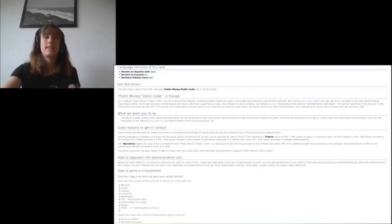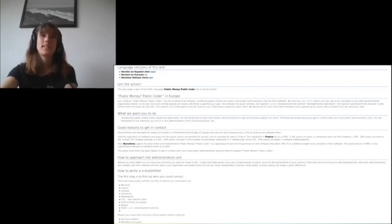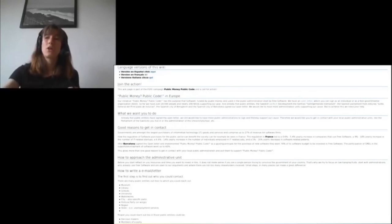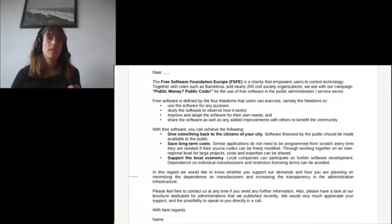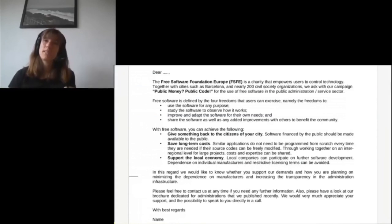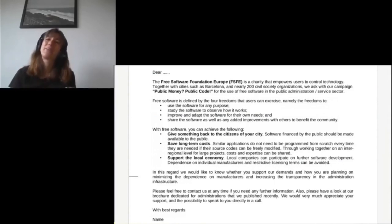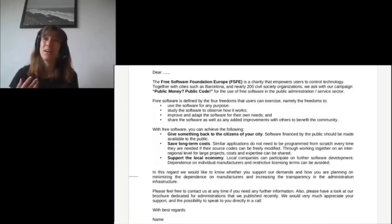To contact your local decision maker you could reach out to them via email, making a phone call, or having a face-to-face meeting. Of course in times of corona this might not be the best idea, but after corona I'm sure you can again have face-to-face meetings — at least that's what I hope for.